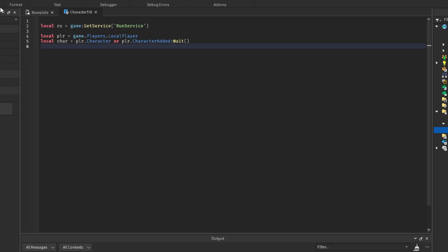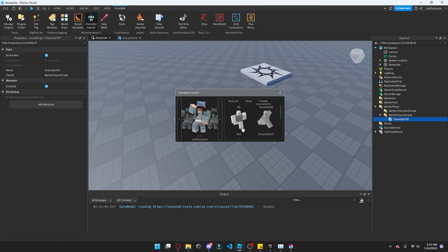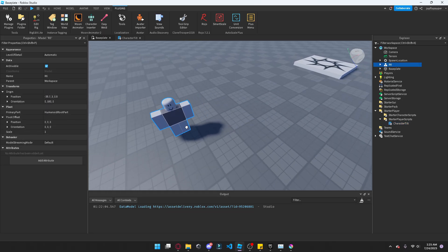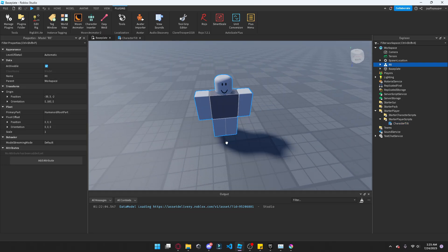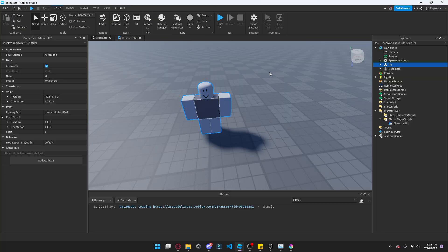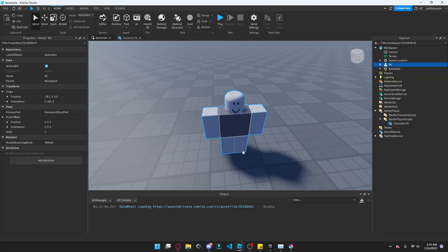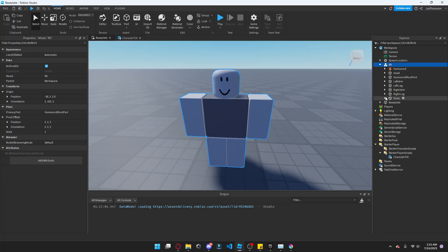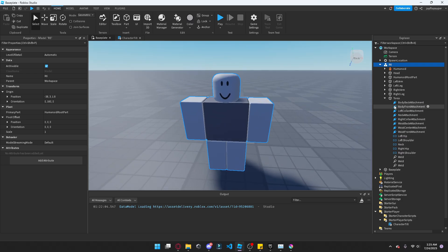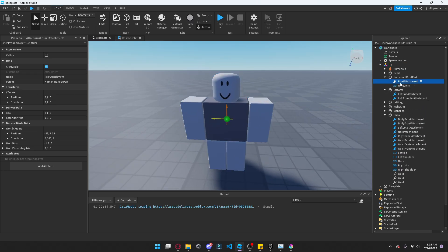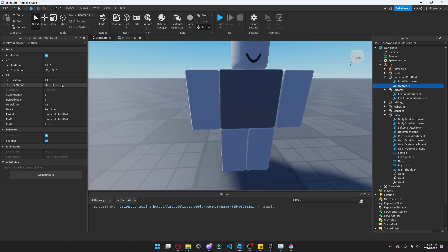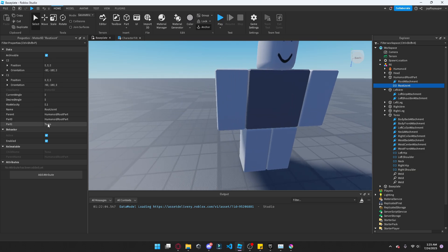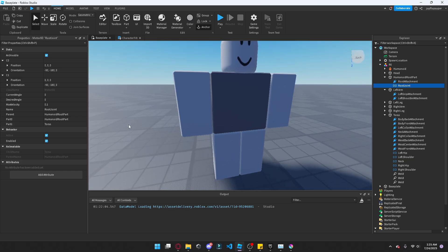After that, we're going to get, let me get, insert a rig for example. Alright, so in a regular R6 type rig, you would have inside the torso, but actually no, the humanoid root part, there's a root joint here, and there's some C frames here. So we got C0, C1, and these reference different parts of the torso.